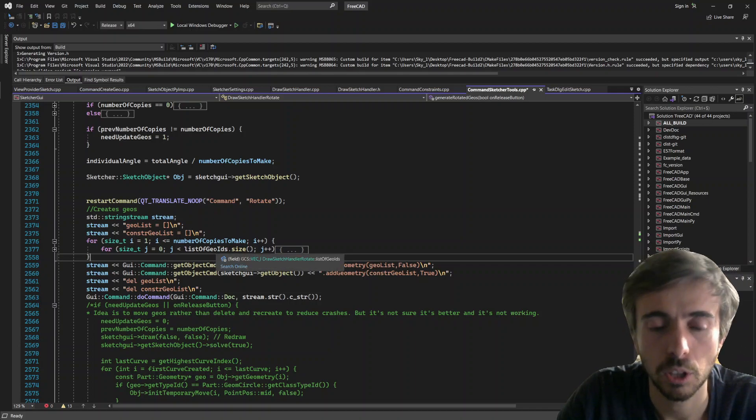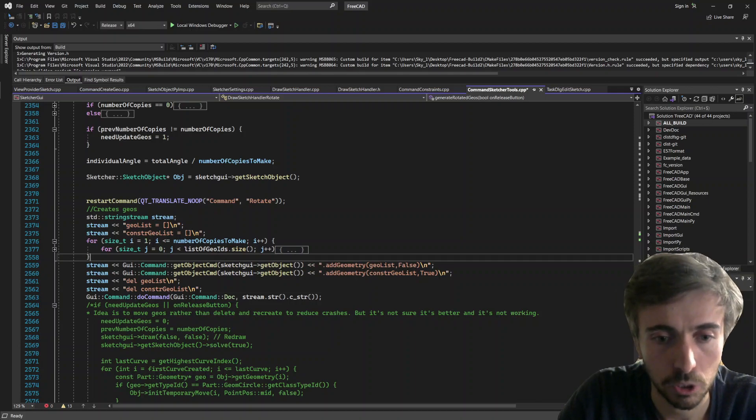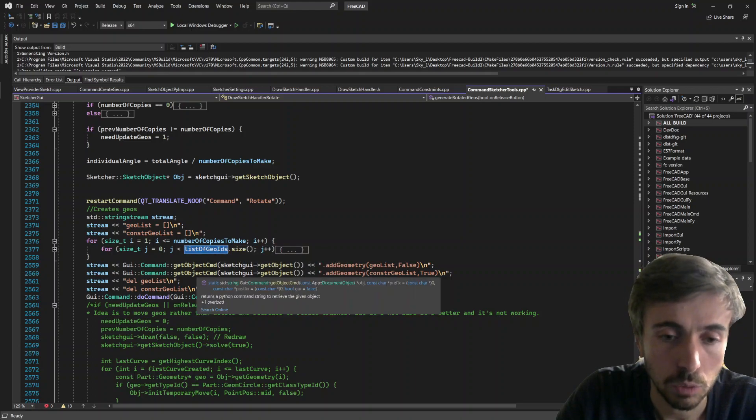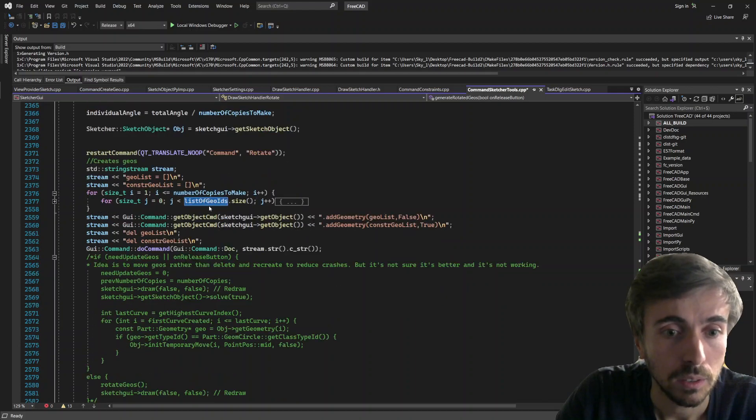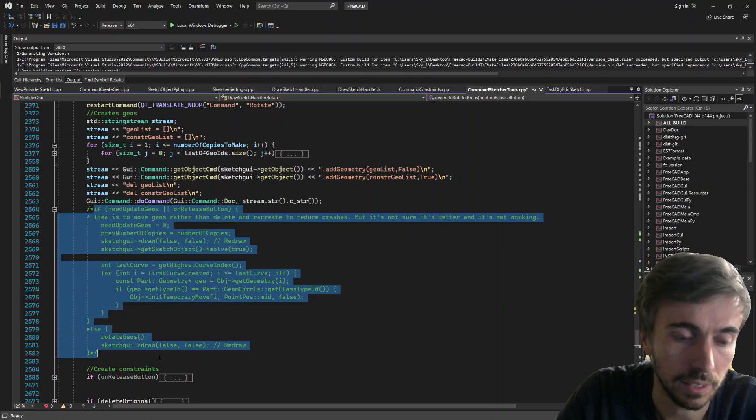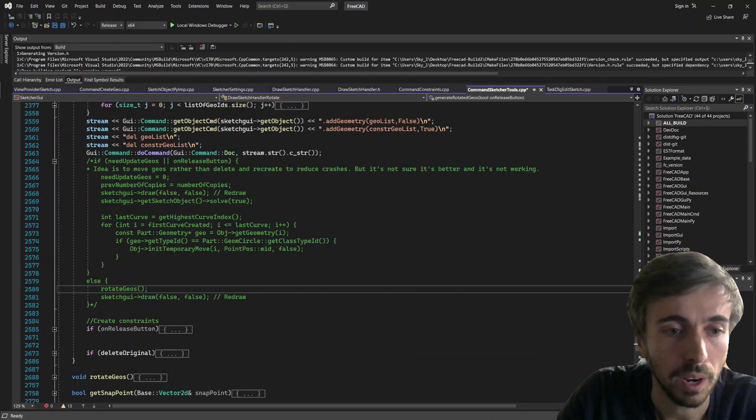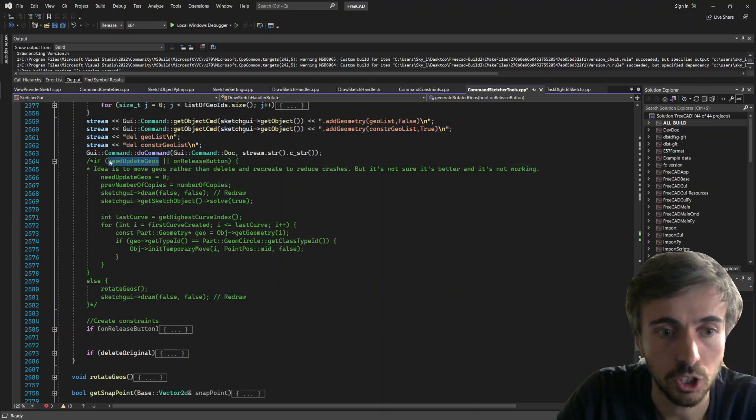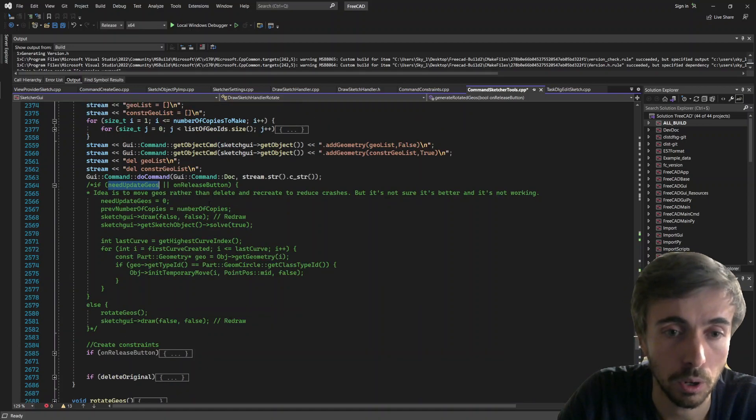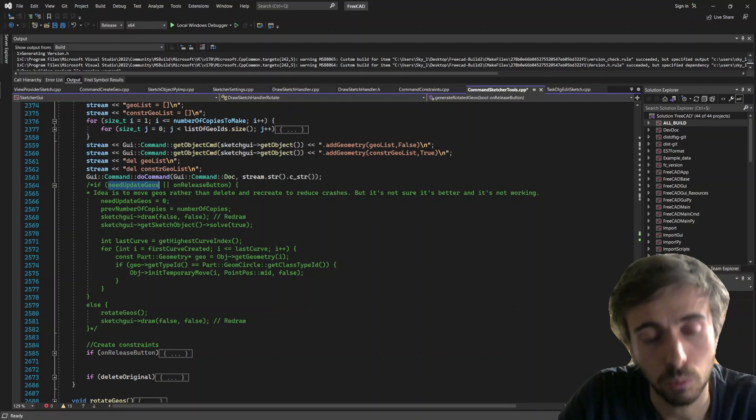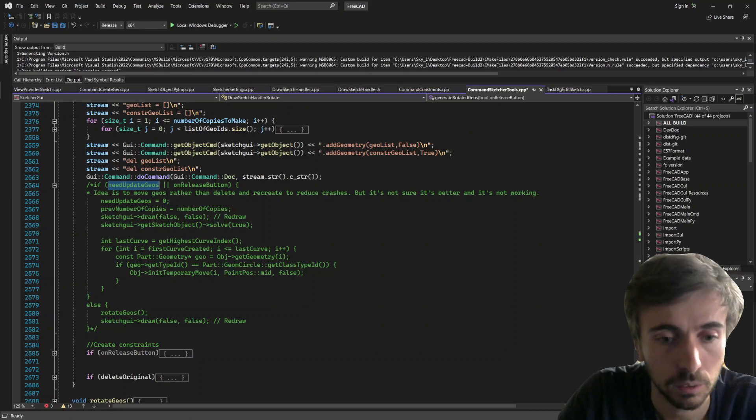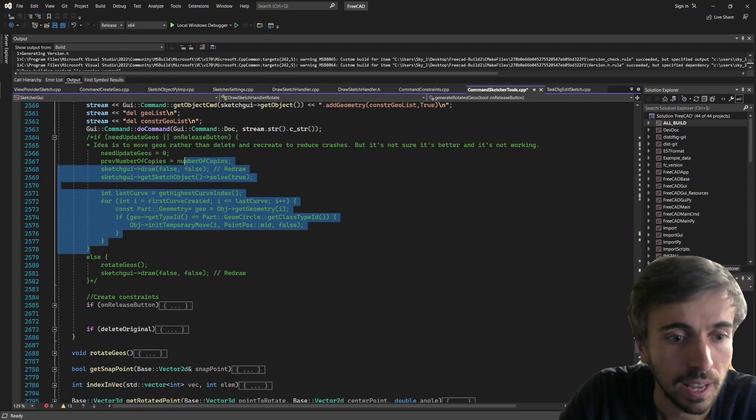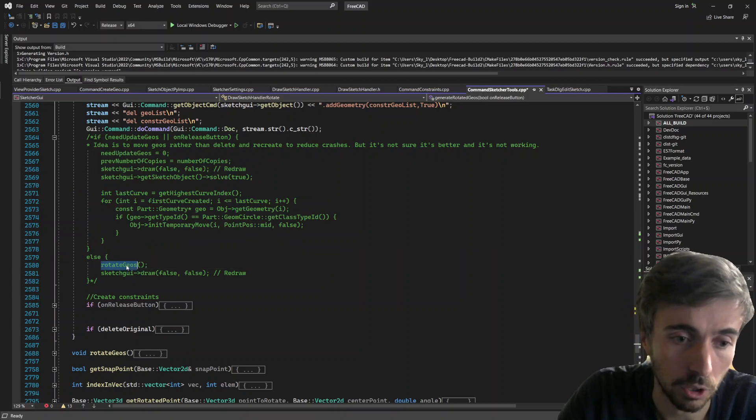And I thought, okay, maybe it would be best not to delete and recreate the geometries every time, but just create them once and then just move them on every mouse move. So the idea here, I implemented an if that is currently not working because I commented it out. But the idea is that if the geometries need to be updated, so basically if you change the number of copies that you need, it will relaunch the tool and delete everything and create back everything, which is currently happening.